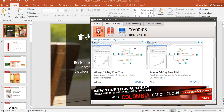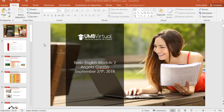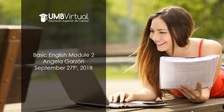Good morning guys, how are you? I hope everything goes well for our today's session. We are going to see our second model for this level, Basic English One. My name is Angela Corazón, today is September the 27th. Don't forget to contact me if you have any questions.